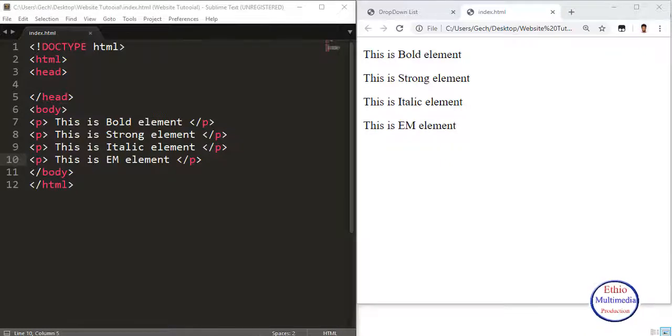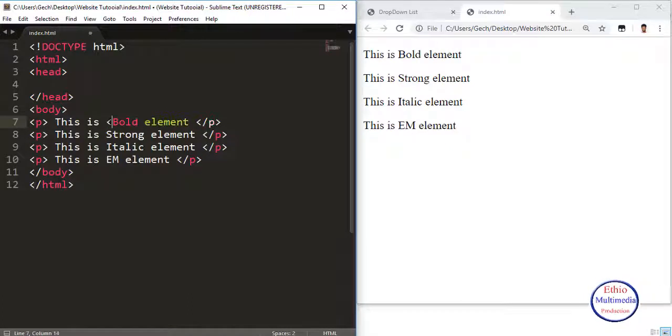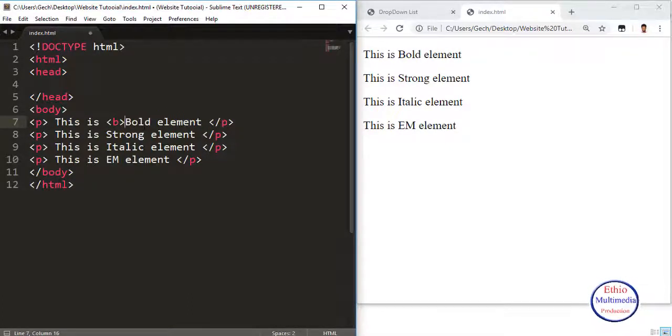It is called the Bold Element. There is a Bold Element, and its tag is called B.